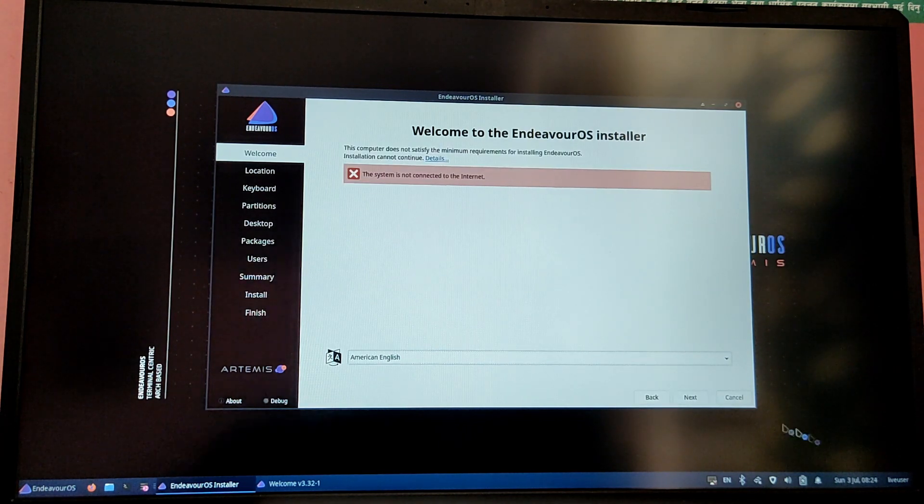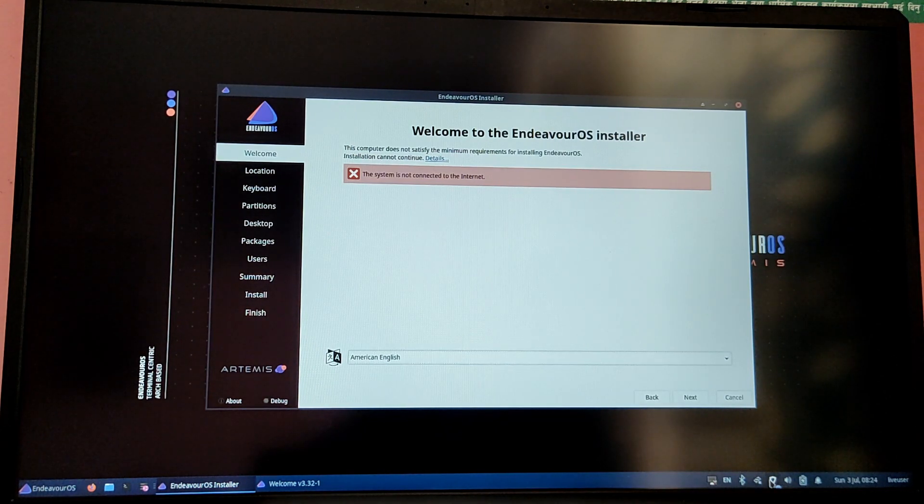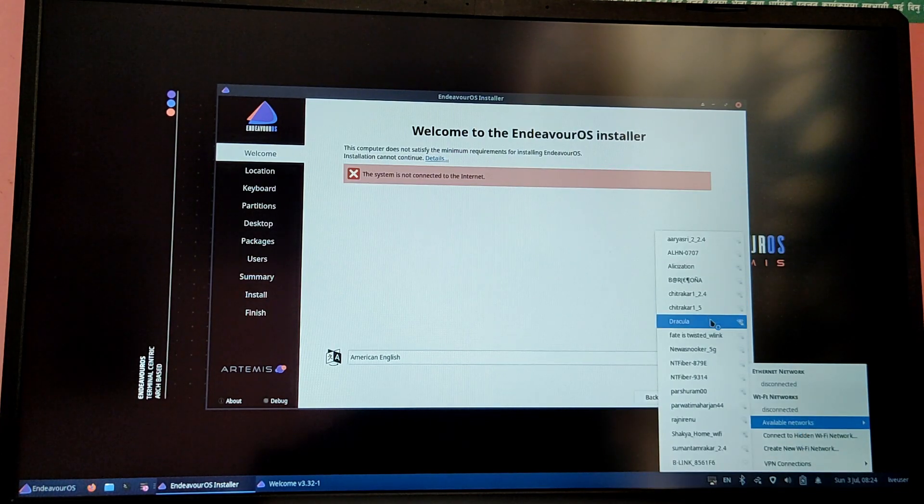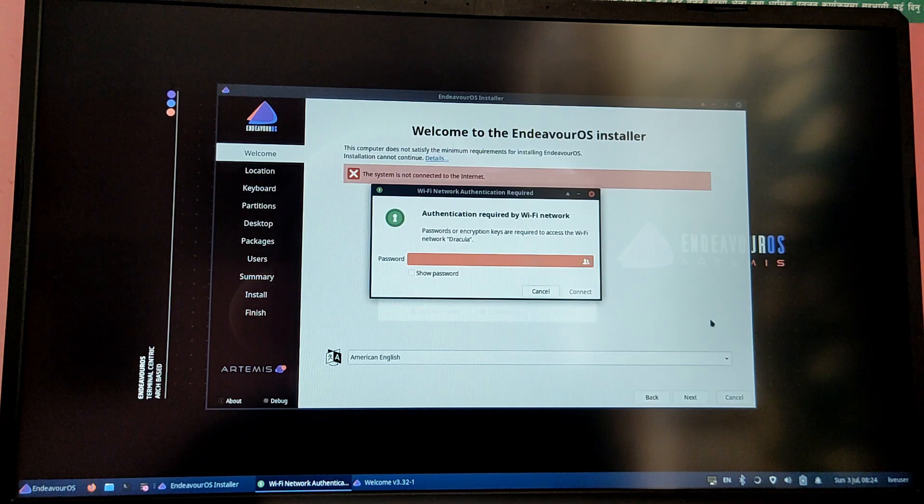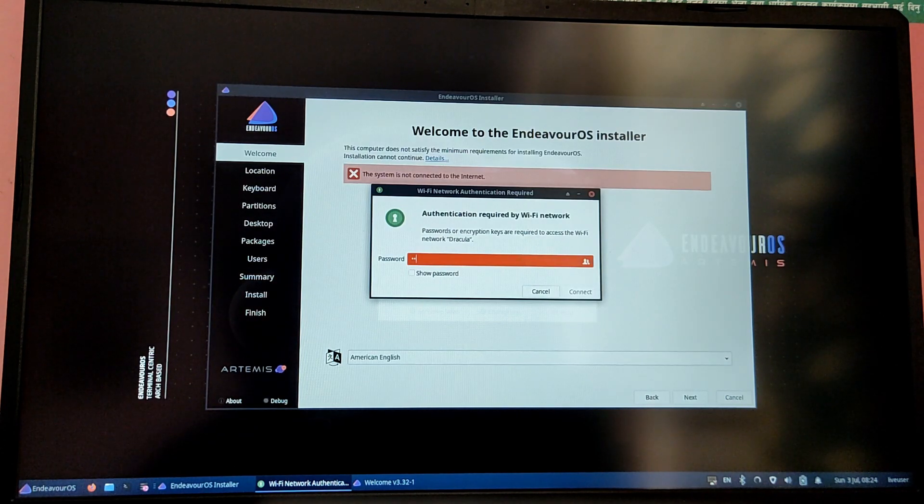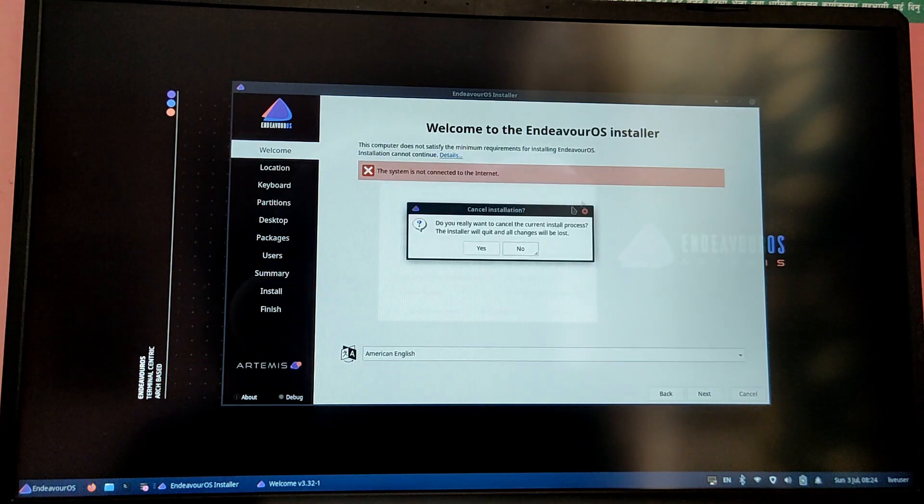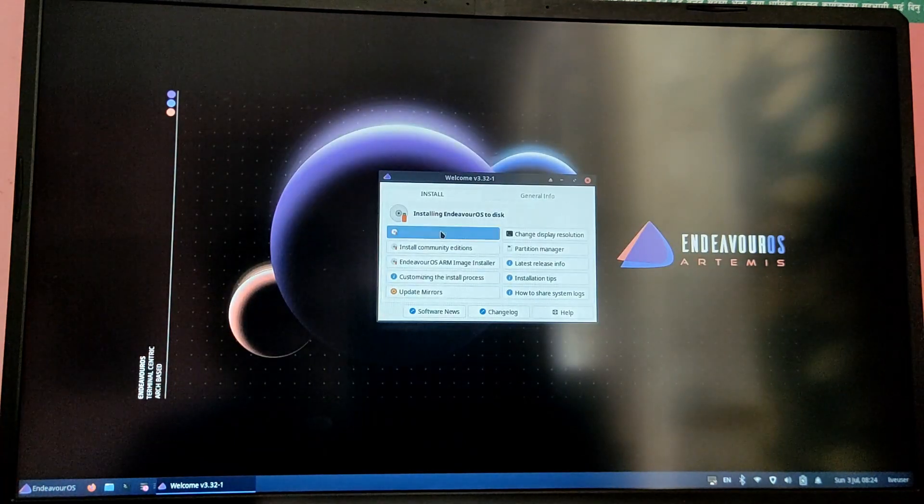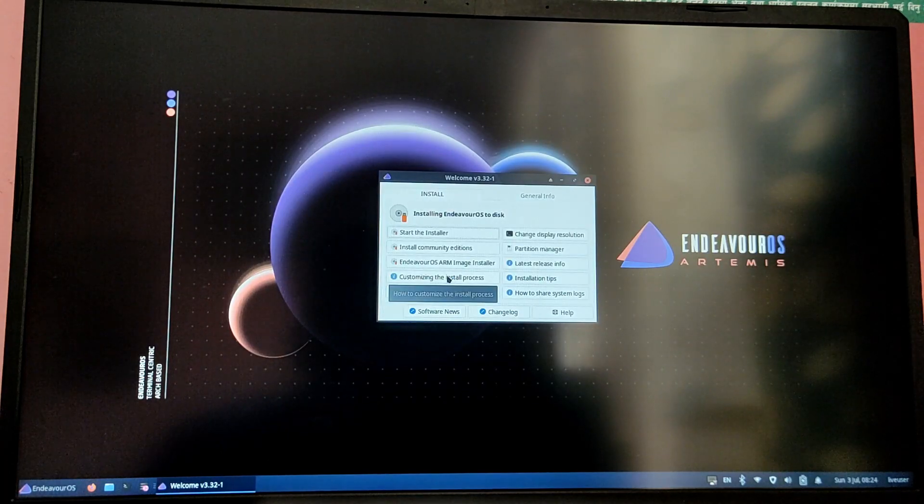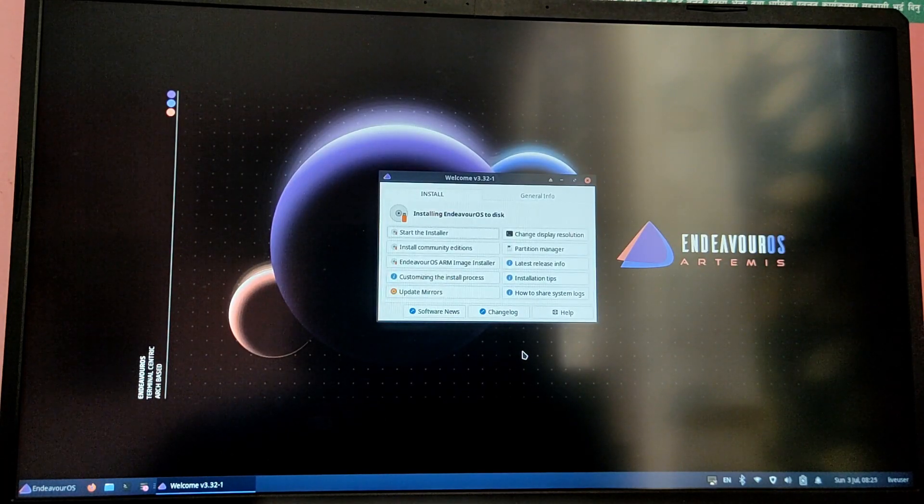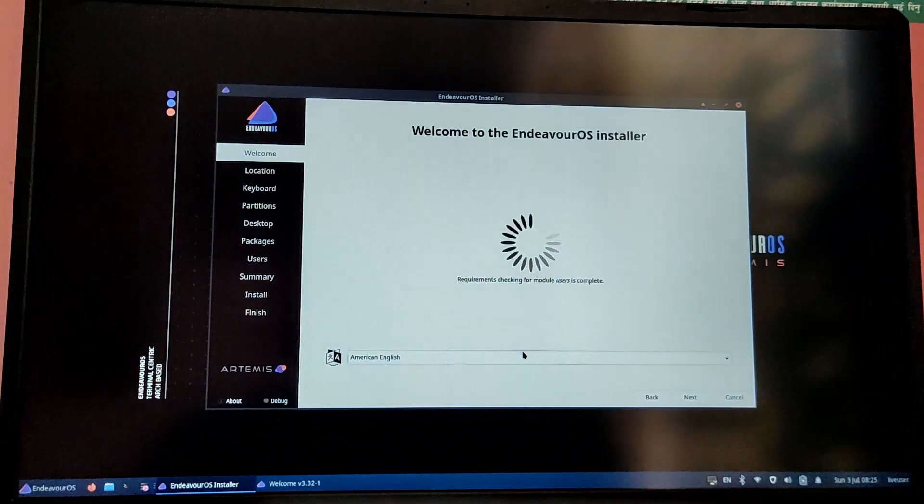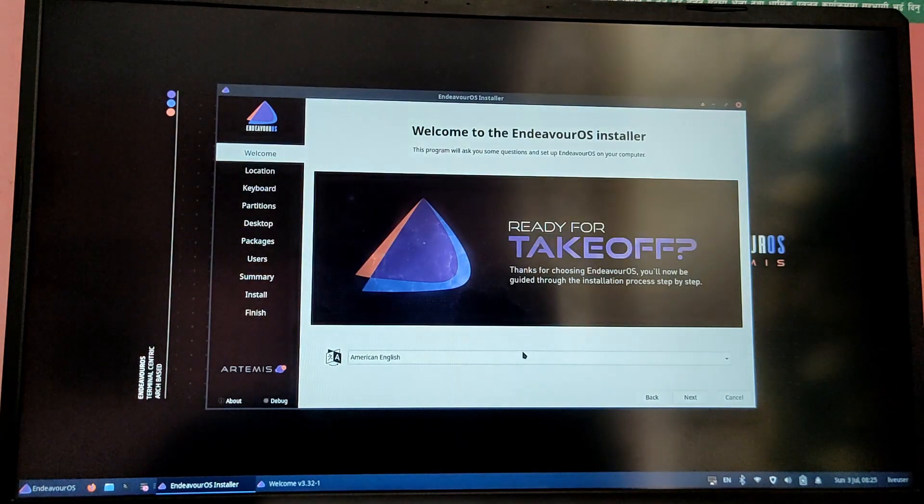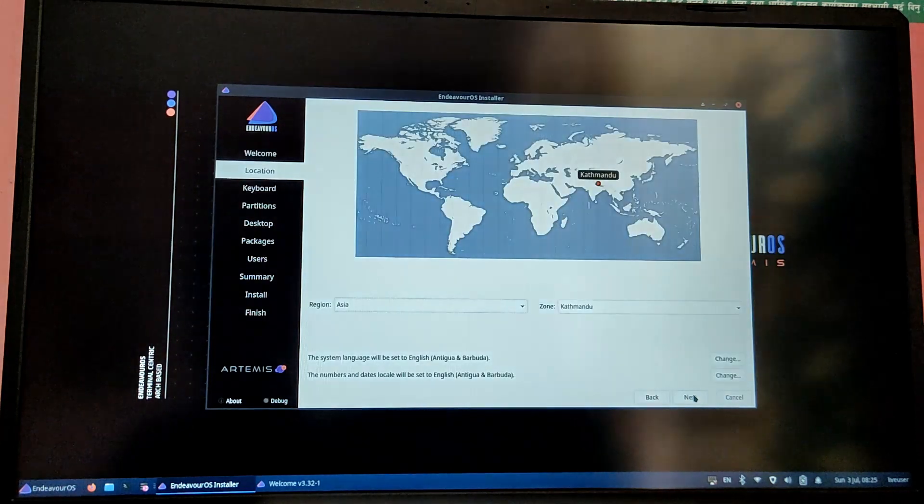Here I forgot to connect to my Wi-Fi so I'm just going to close the installation and connect to Wi-Fi and open the installation again. Now I'm going to start the installation again after connecting to Wi-Fi.